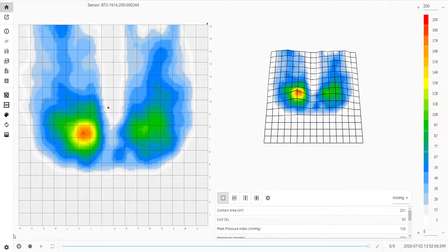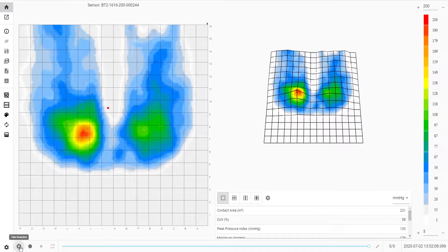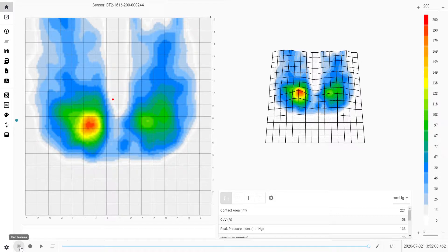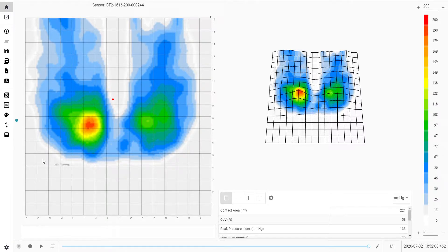You can take a snapshot with this icon located at the bottom of the screen next to the settings icon. Notes can be added to a snapshot.